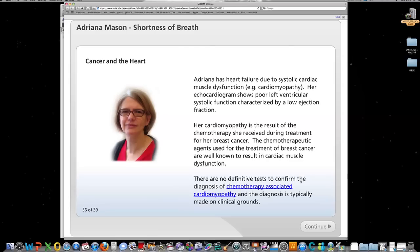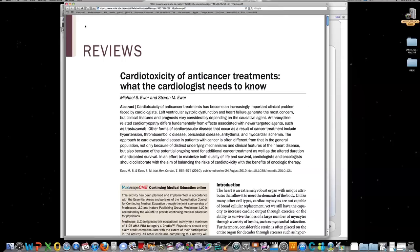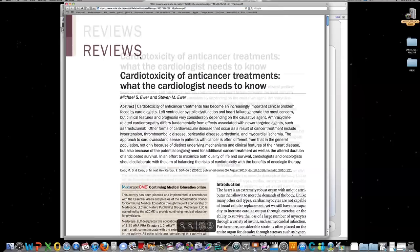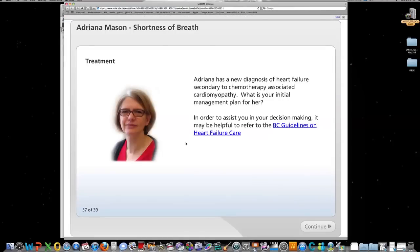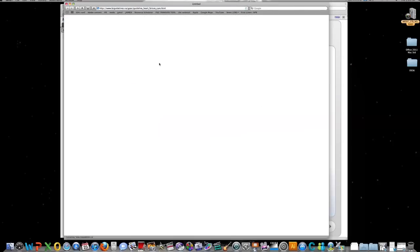Virtual patients can also help connect students with external resources like academic papers and provincial guidelines.